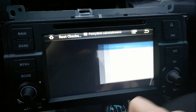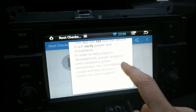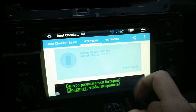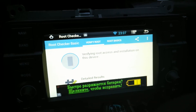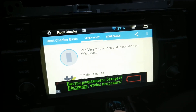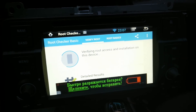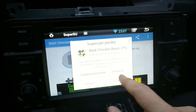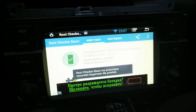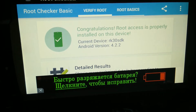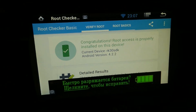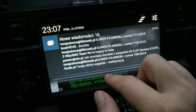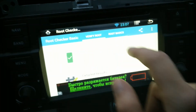Open. As you can see, this device was rooted successfully. Thanks for watching, that's all.